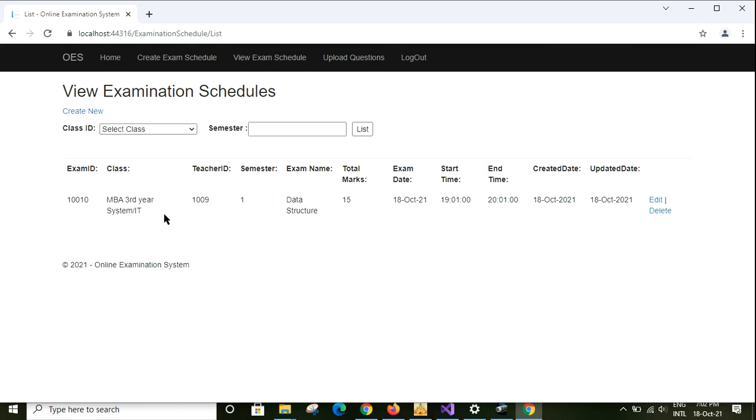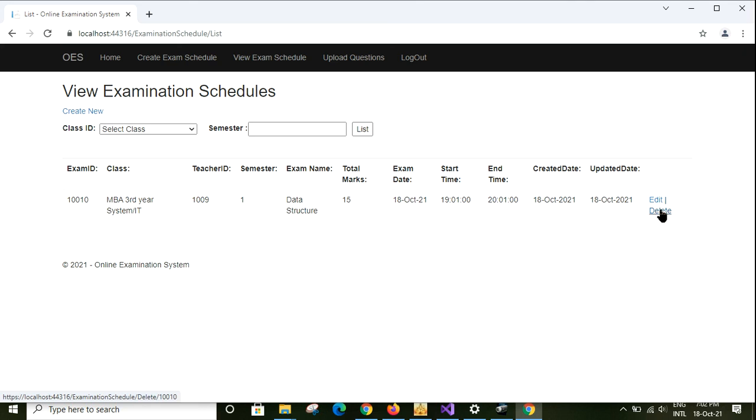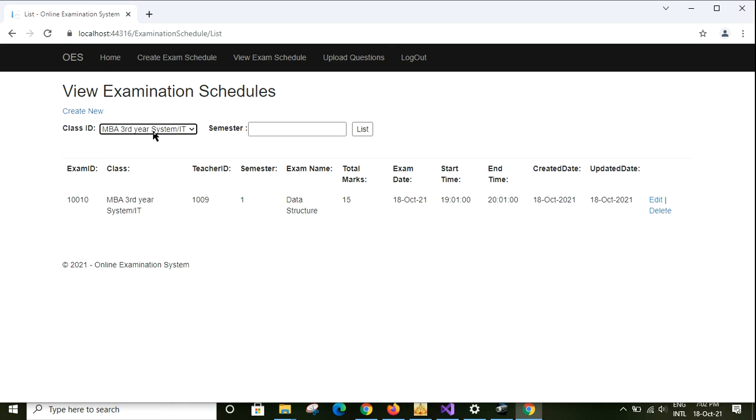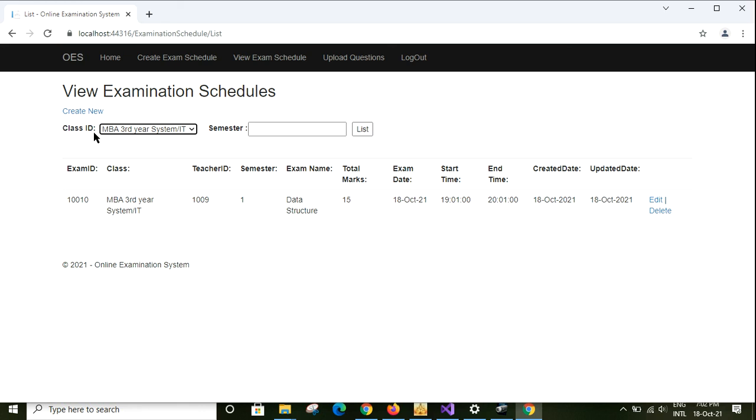I am clicking create. You can see the examination schedule is created. Here it shows the examination ID, teacher ID, semester, and all the details including start time and end time. You can also edit from here or update from here. You can search by choosing the class ID and semester. You can search which examination schedules when you have multiple schedules. You can search any one of those by using these criteria: class ID and semester, and click on this search button.